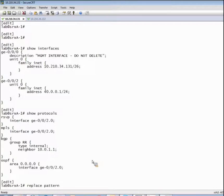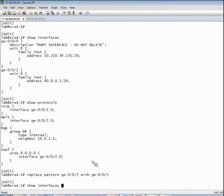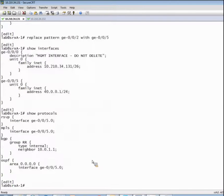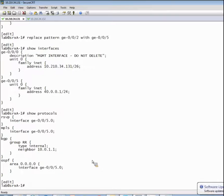So I'm going to simply say replace pattern Gigabit 0/0/2 with Gigabit 0/0/5. And now when we look at our interfaces level of the hierarchy, we can see that Gigabit 0/0/2 was changed to Gigabit 0/0/5. Also when we look at our protocols, Gigabit 0/0/2 was changed in multiple levels of the hierarchy. This is a very effective technique — very useful for changing a large swath of configuration across a wide number of levels of the hierarchy, especially when you want to streamline your configuration.